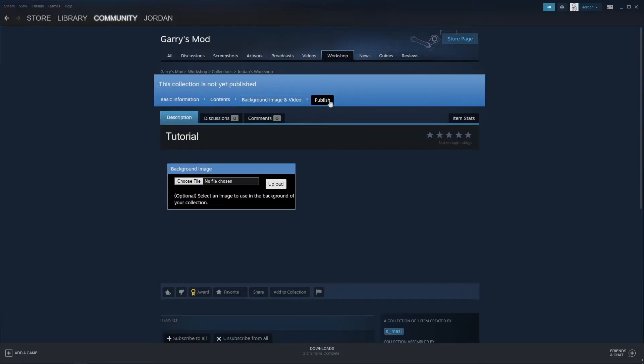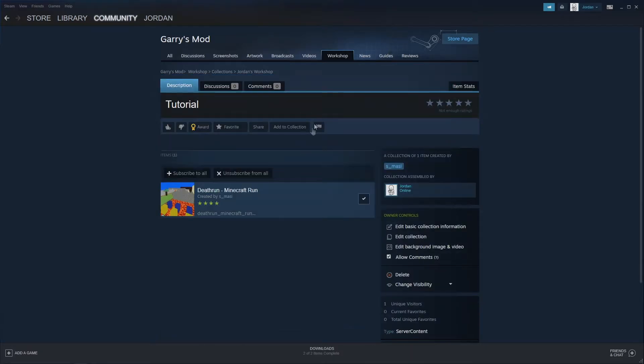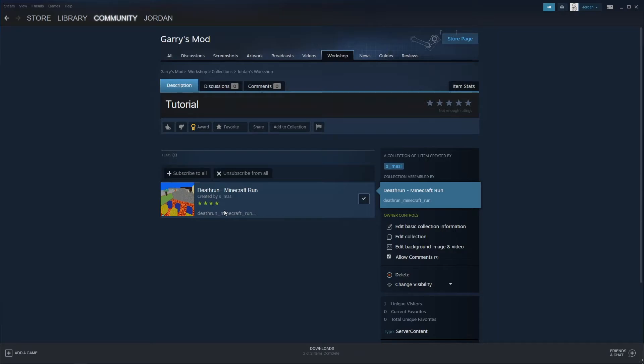So now, once I'm here, I'm going to click on Publish. And now I'm ready to go. Now my collection is public and ready to go for my server.